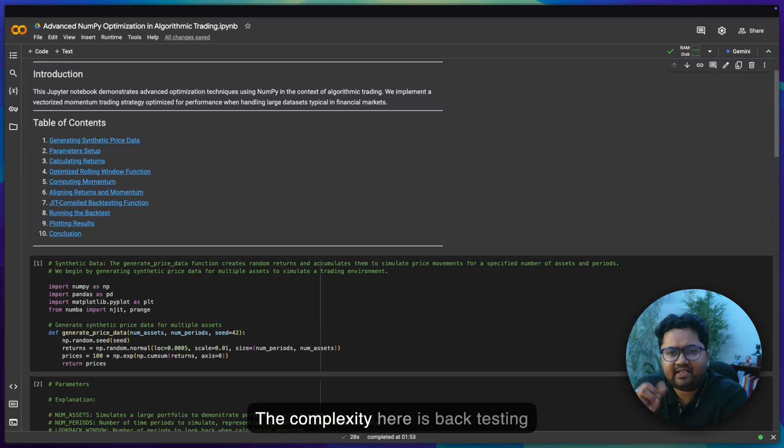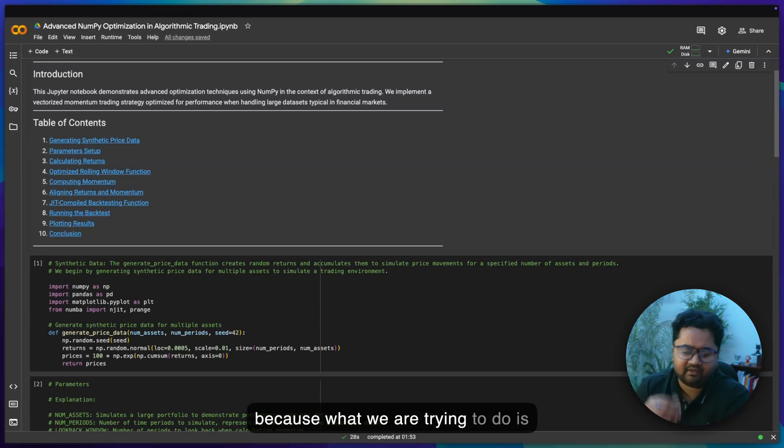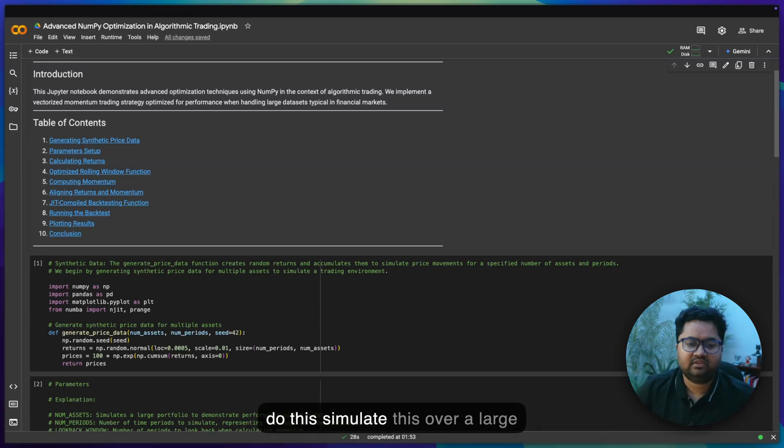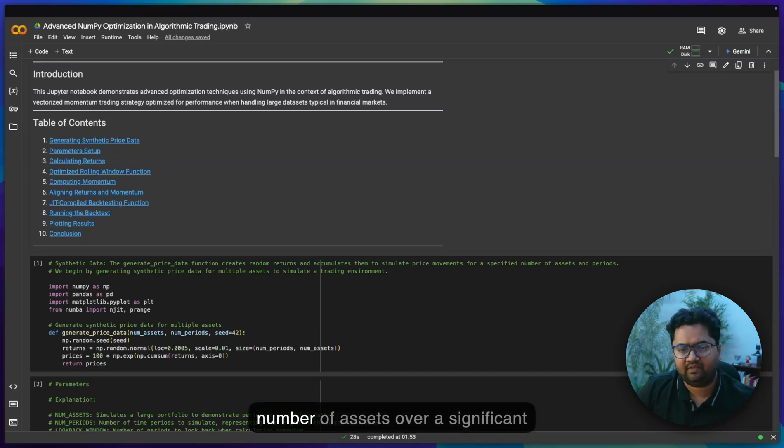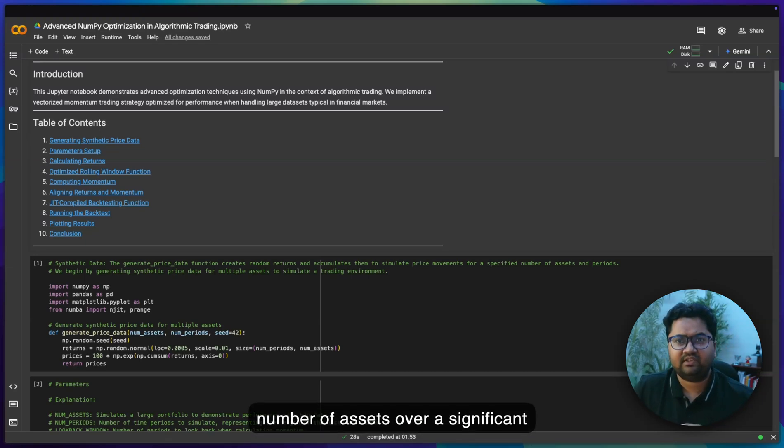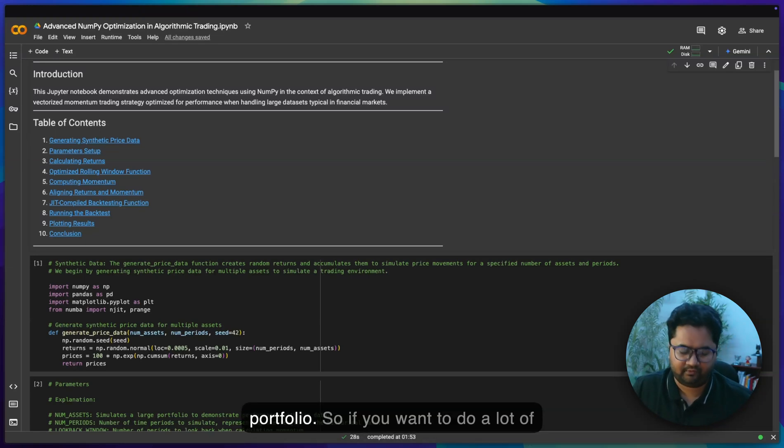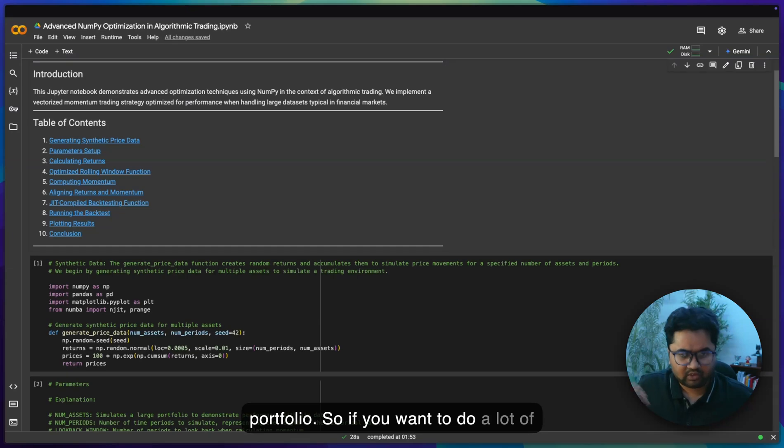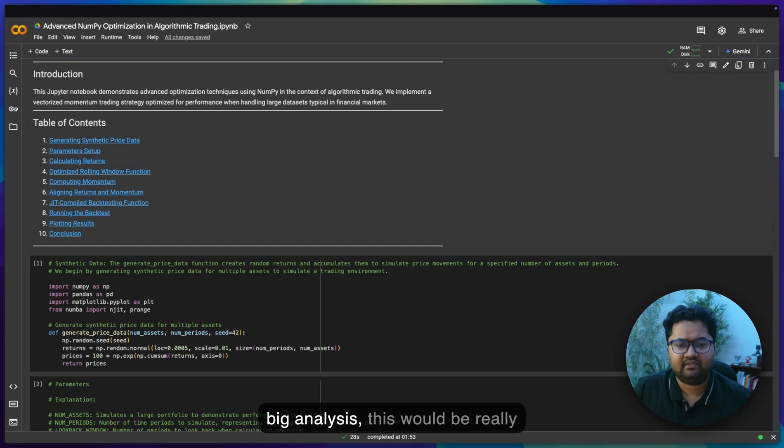The complexity here is backtesting, because what we're trying to do is simulate this over a large number of assets over a significant portfolio. If you want to do a lot of big analysis, this would be really helpful.